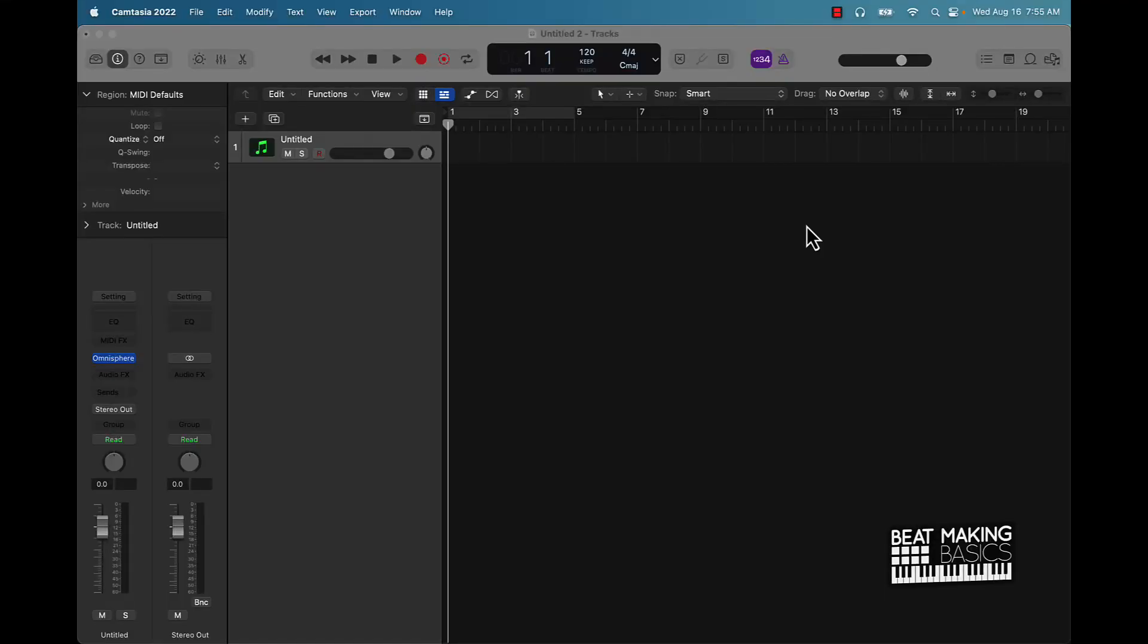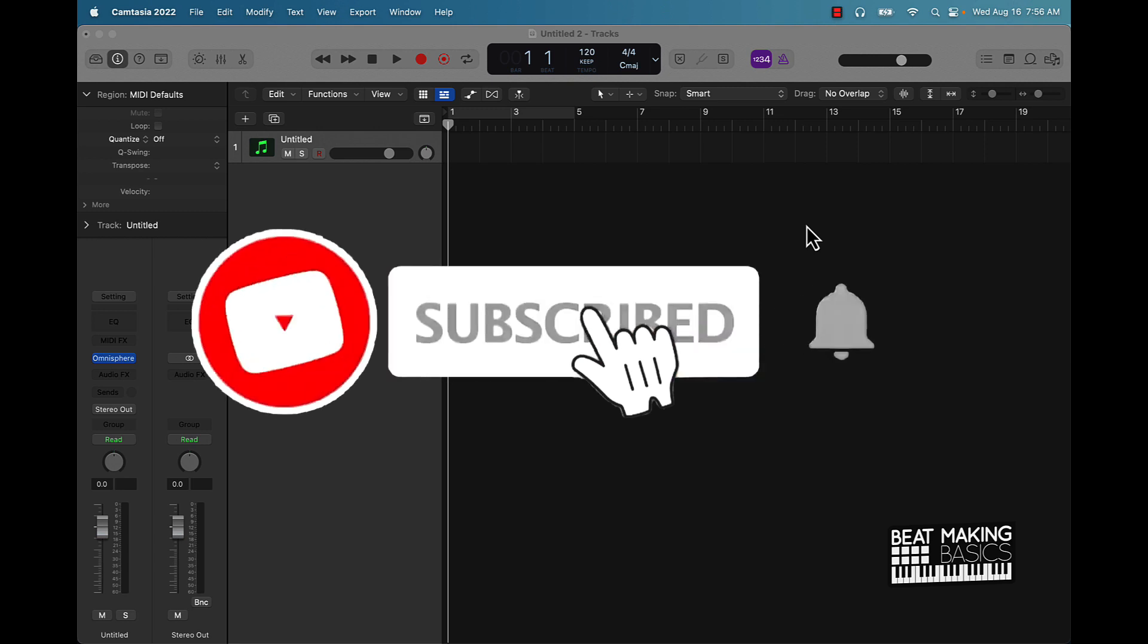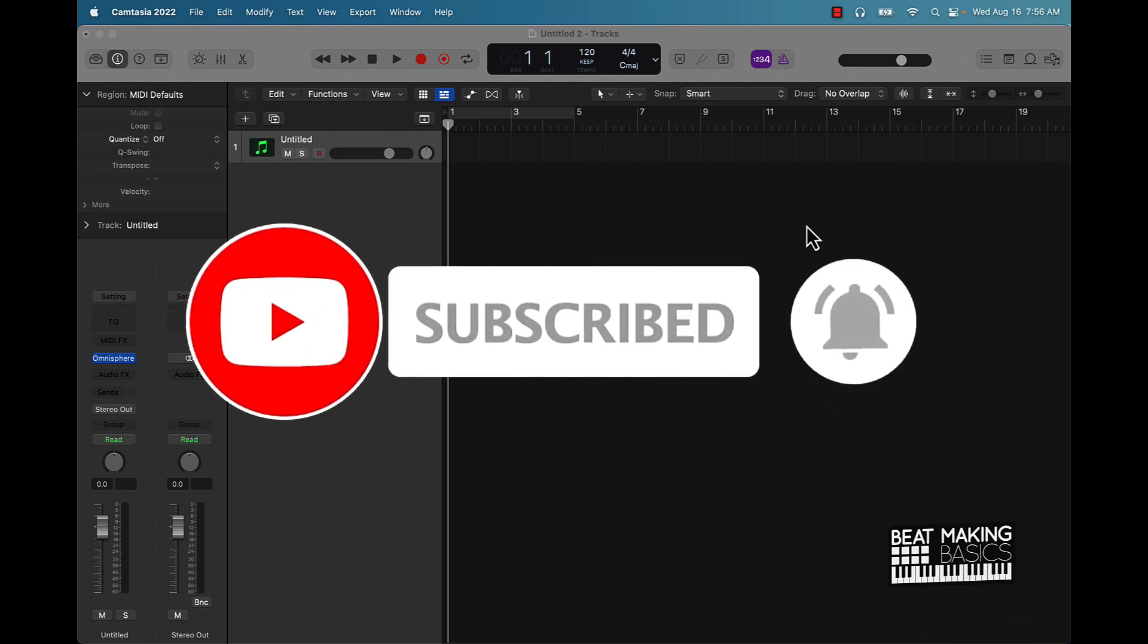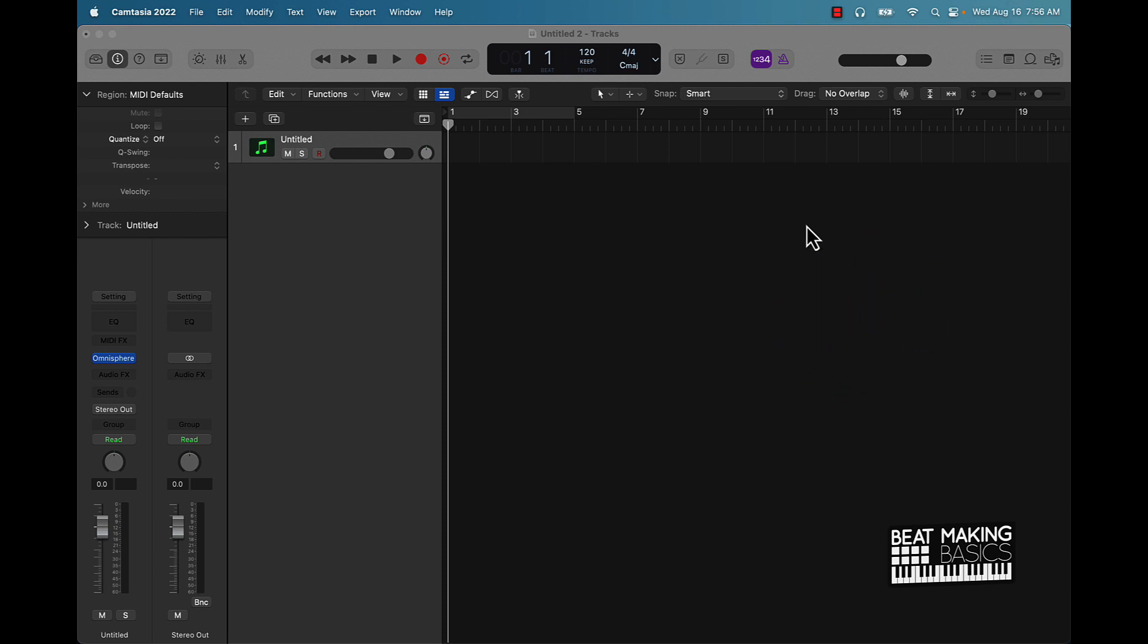What's going on YouTube, Beat Making Basics back again with another dope video. Today's video I'm going to be showing you how to update. So for those who are brand new, Omnisphere is a massive VST sound bank.